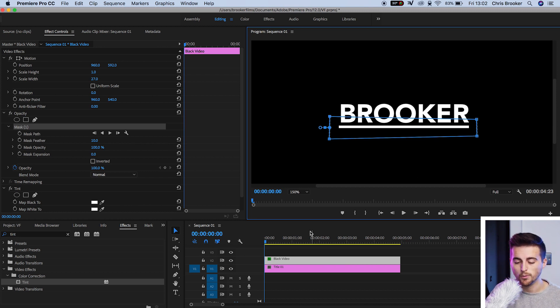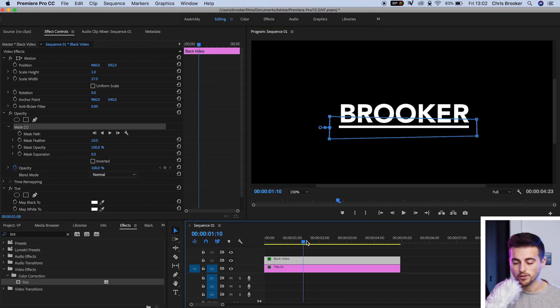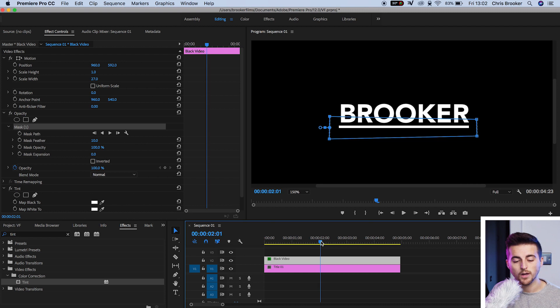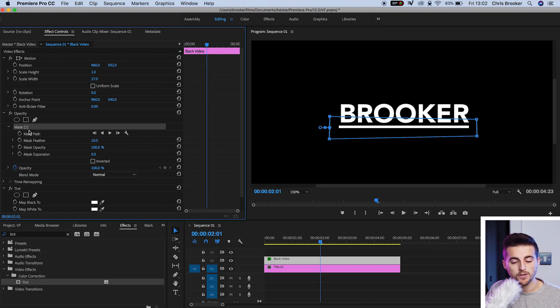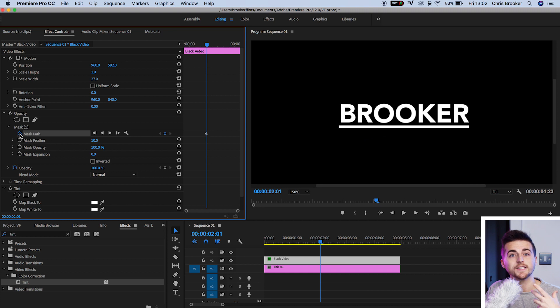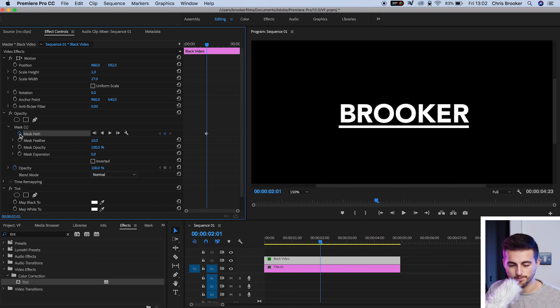Now we'll move two seconds to the right. We'll go up to mask path in the mask one, and we'll select the stopwatch icon to create a brand new keyframe in the animation.